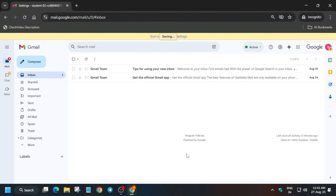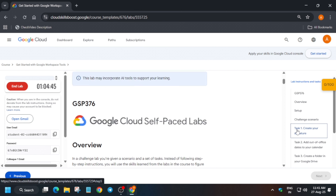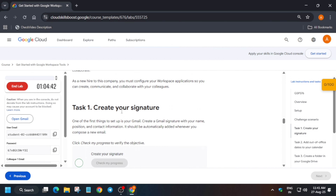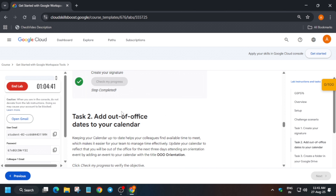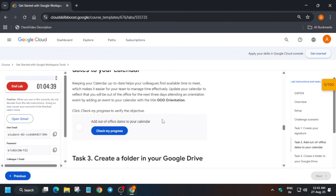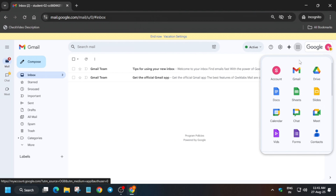Come back to the lab instructions and check the score for this task. For task number one you'll get the score without any issue. If you're not getting it, wait for some time, and if you're still not getting it, repeat the steps.